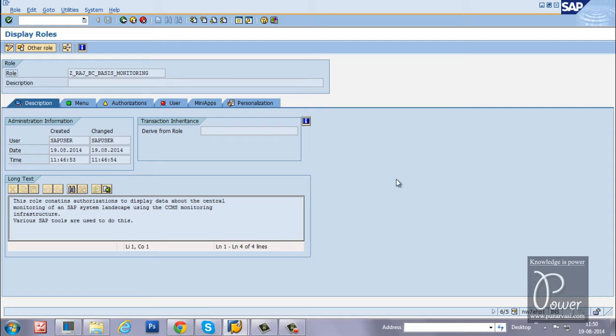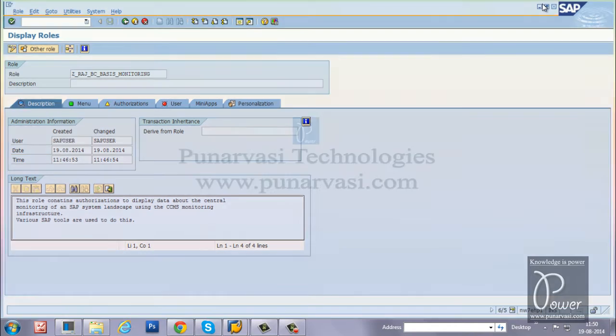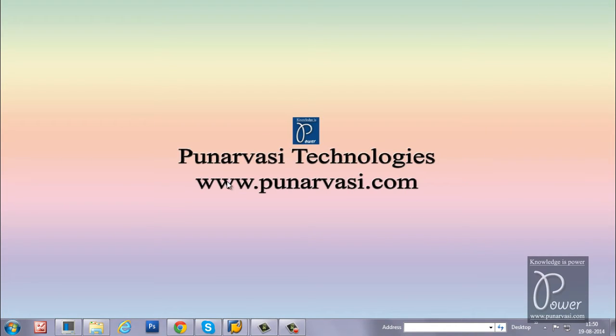I hope you understood how to download and upload role within the SAP system. If you have any doubts or comments, you can leave your messages in my website that is www.punervasi.com or you can leave the comments under this video.